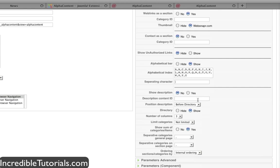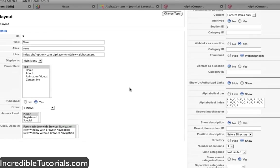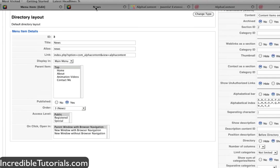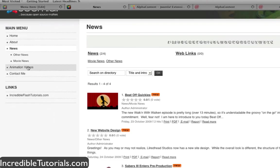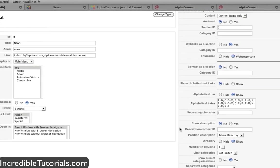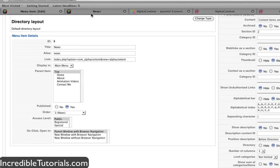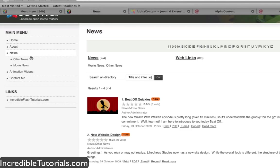And again that just all depends on if you use a component more than once and if you want it to look differently. Let's say you apply this component to the animation videos directory. Maybe you don't want the alphabet index to be in there then. You can go ahead and just hide that, and it'll look differently compared to your news directory.